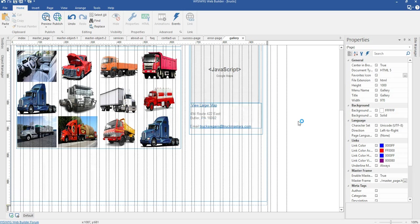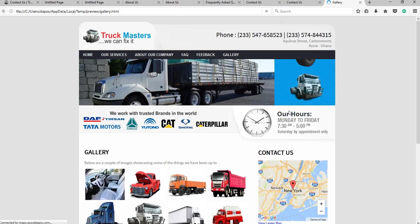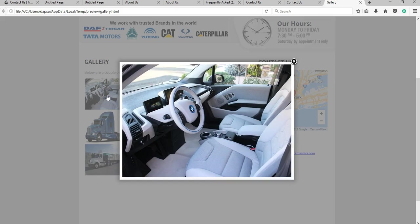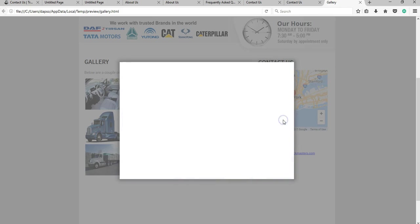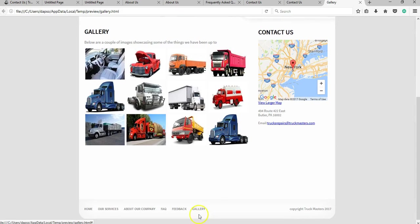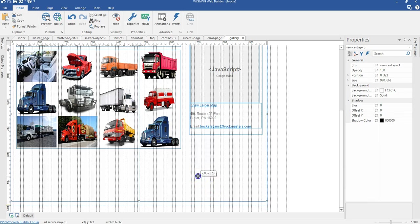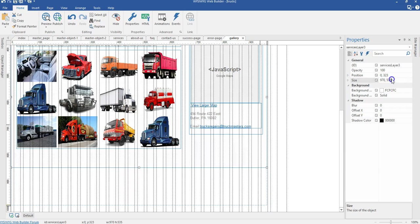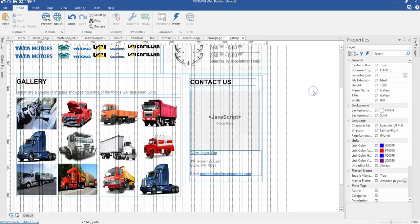Let me go ahead and preview this page in the browser. The page is open and when I click on an image, it opens in a lightbox — that's the behavior I set. When I click next, it takes me to the next image. Let me come back and reduce the height a little bit to about 550 pixels. That's okay.